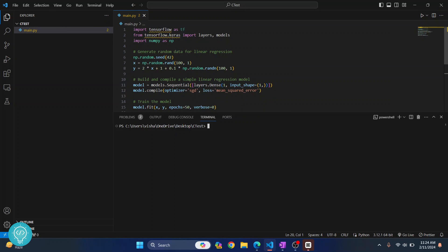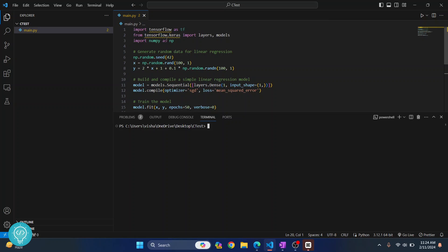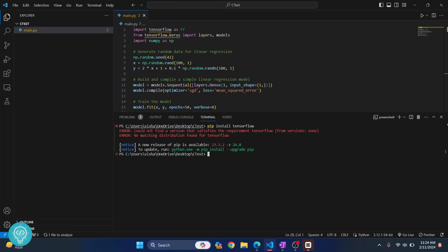I have this sample TensorFlow code here. As you can see, it is saying TensorFlow could not be resolved because TensorFlow is not installed. But if I try using this command, as you can see I get this error that says could not find a version that satisfies requirement TensorFlow. Now why is that?